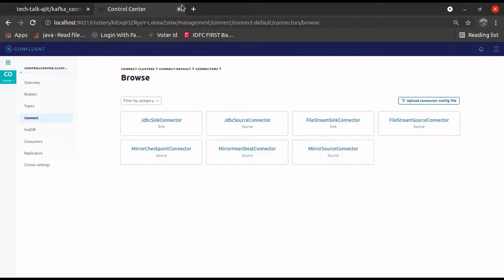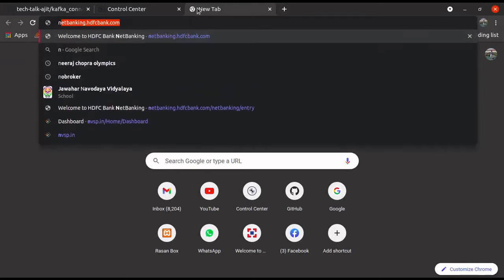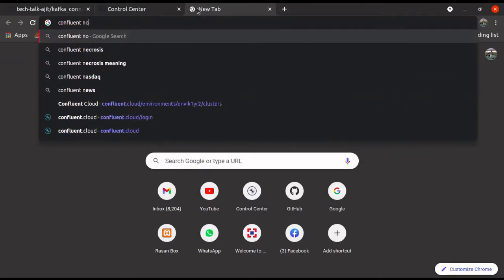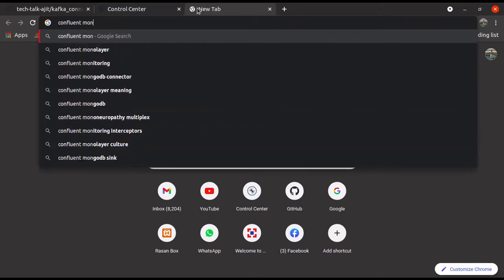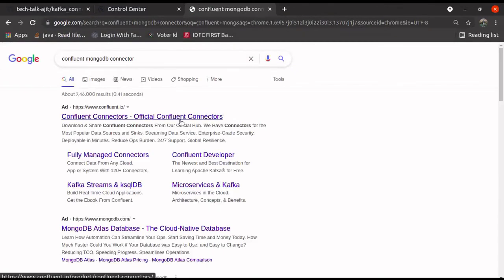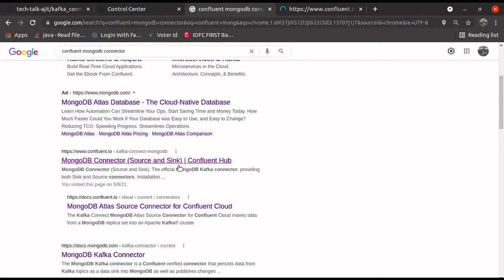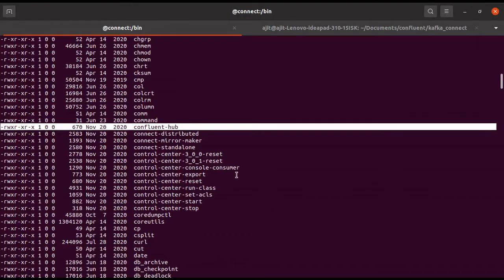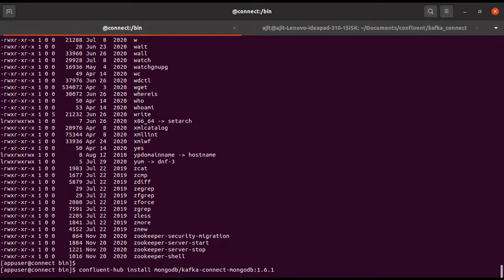For example, let us go and see what connector we want to install. We want to install a MongoDB connector — the Confluent MongoDB connector. Let me search for the MongoDB connector. Okay, this is the one — the MongoDB connector. Copy this install command, then paste it here and install. It will install the MongoDB connector for us.